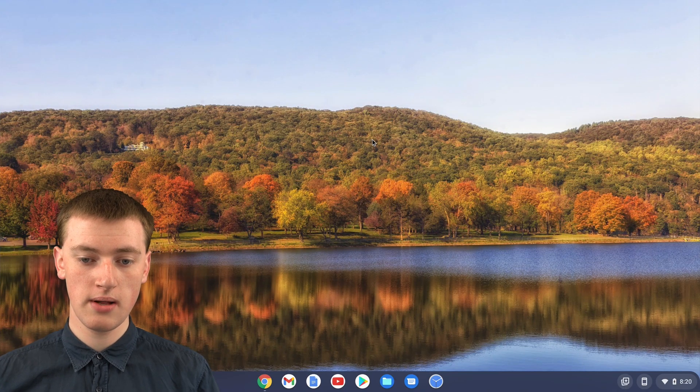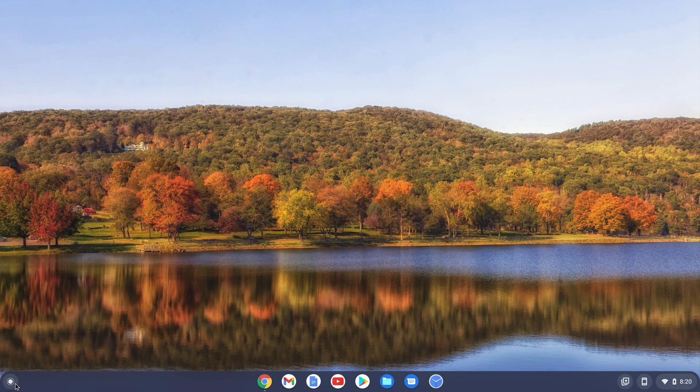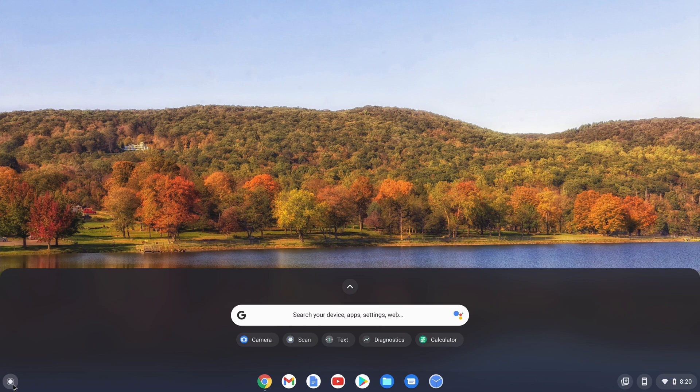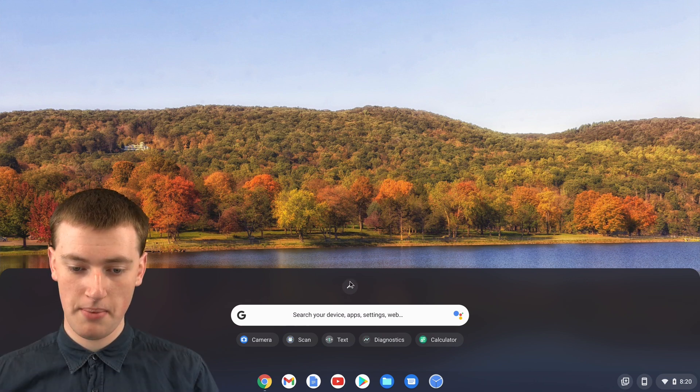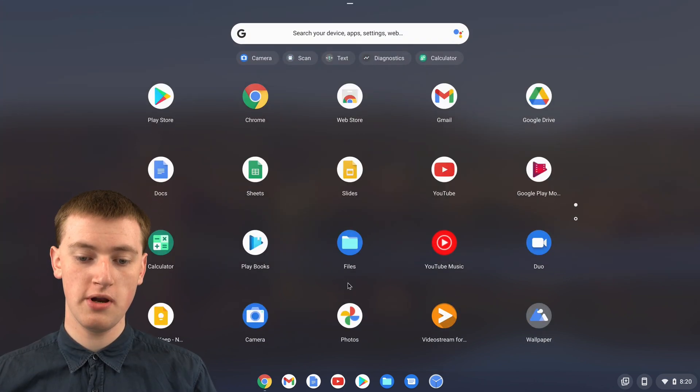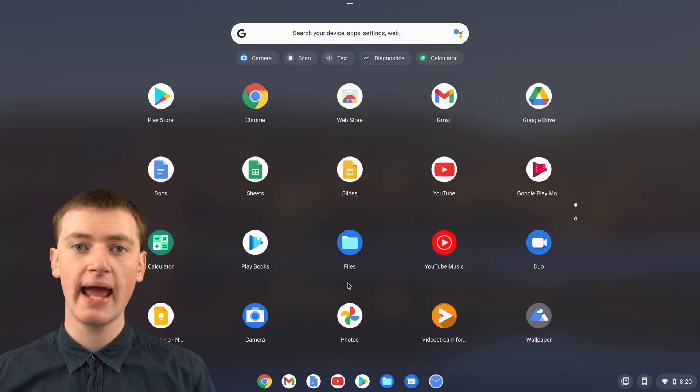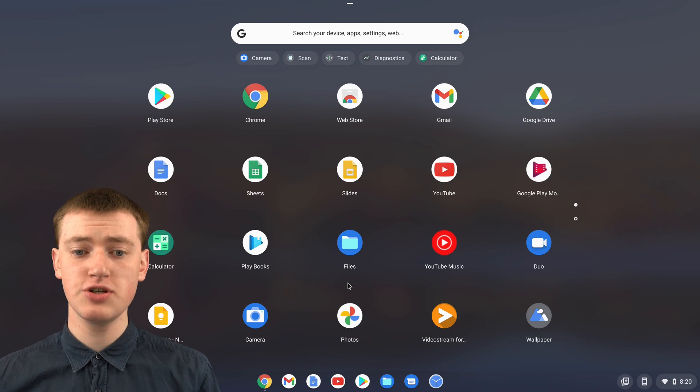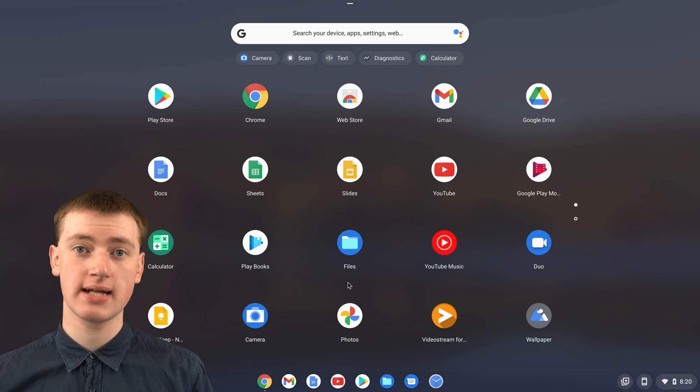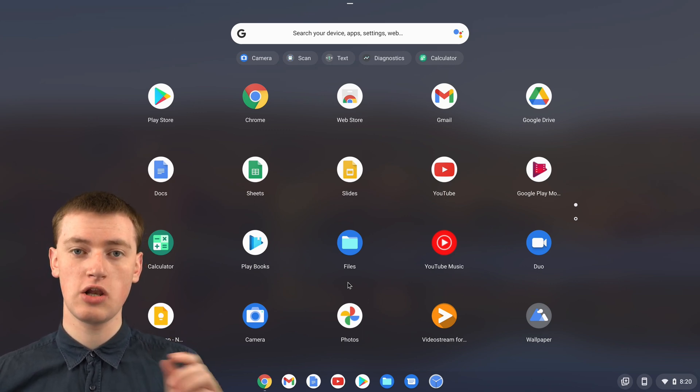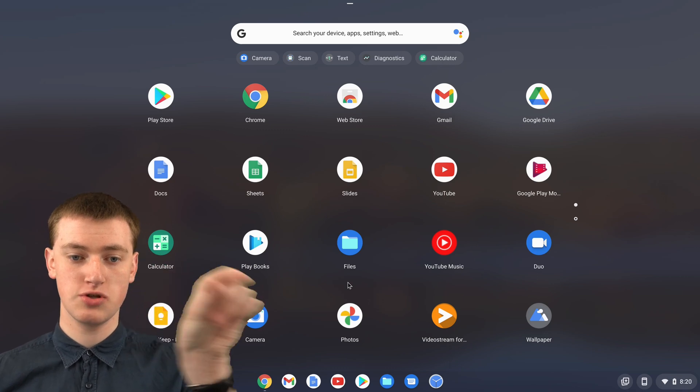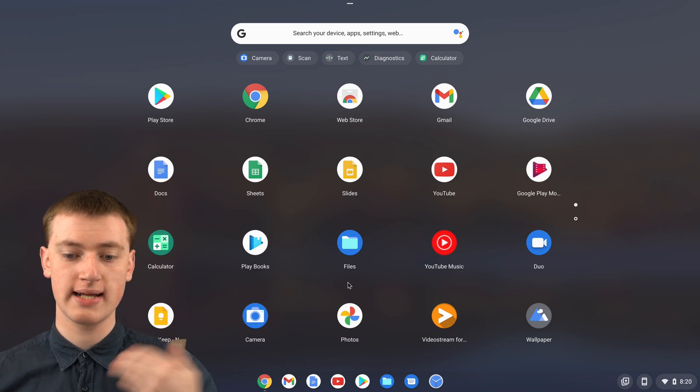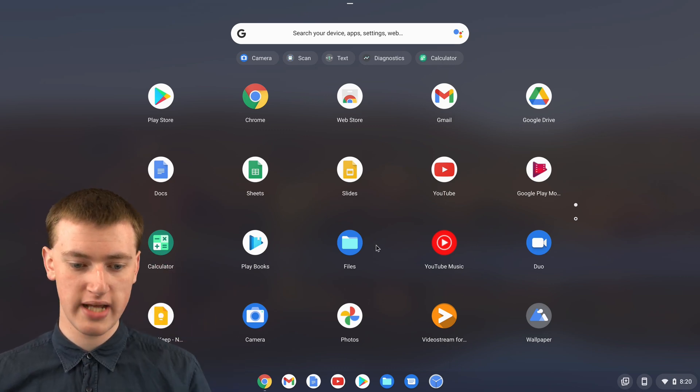When you're on your Chromebook, you'll need to click on the App Launcher button here and click on this up arrow to open up your App Launcher. Now you'll need to find the text app. It'll look like a T with two triangle brackets either side of it, and it will be called text.